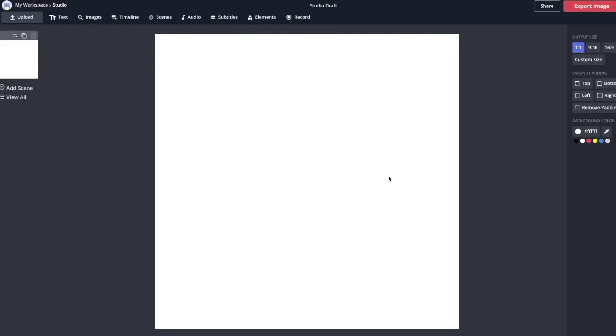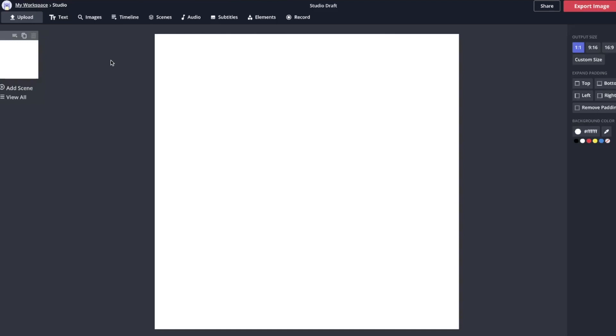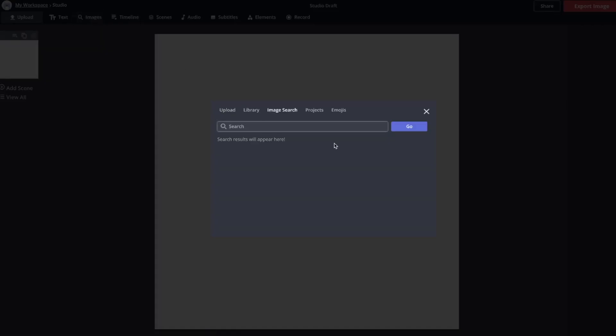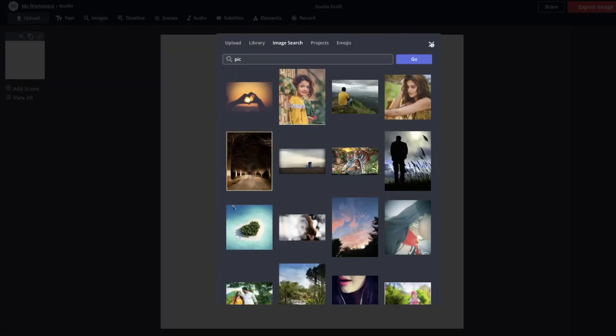From here you need to bring your image in, and you have a few options. You can click upload right here, drag and drop, look in your files, or click images here and you can do a Google image search and just click on one of these and pop it in.